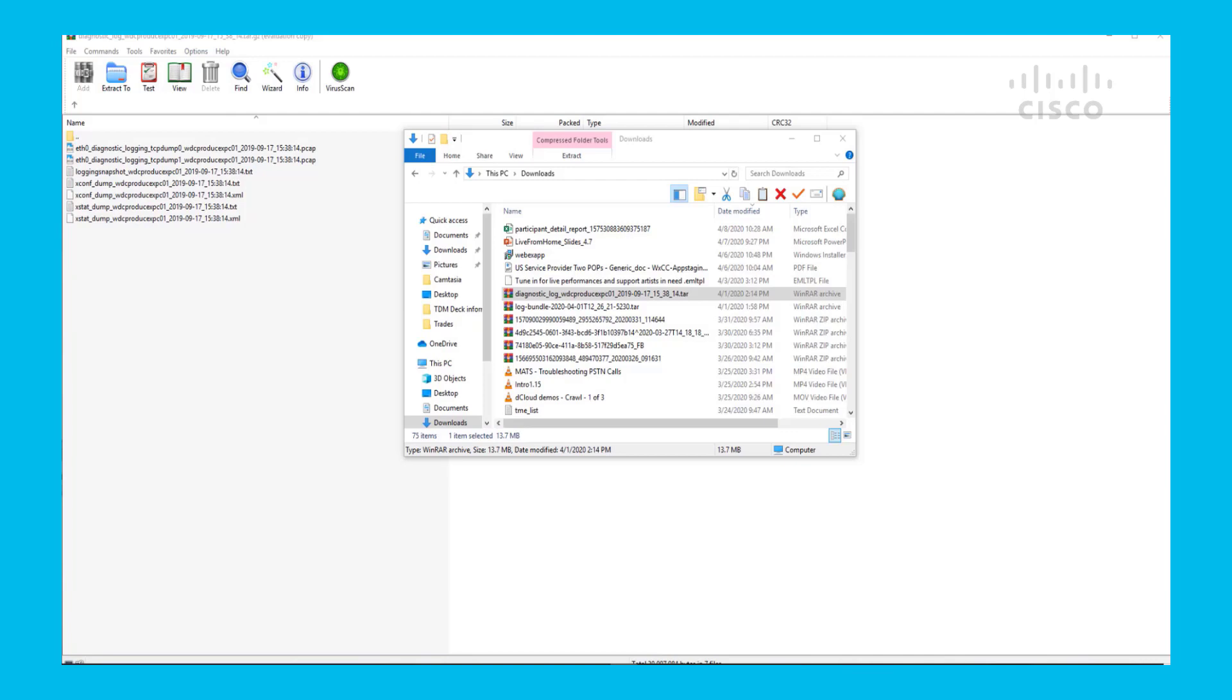First thing you've got to do is download the packet capture from the system where you're troubleshooting. It's best practice to have a packet capture for each of the hops that the call went through.